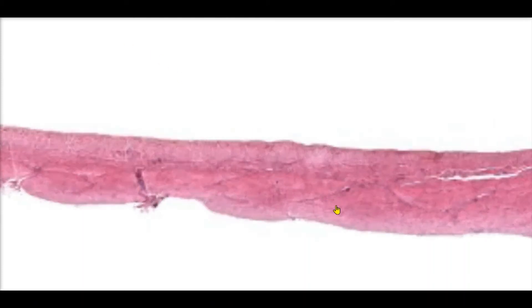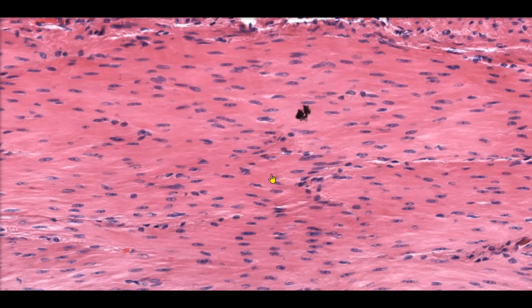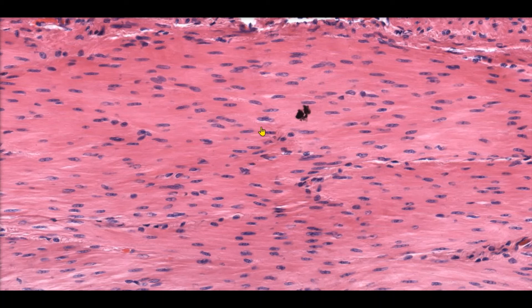Let's zoom in on a longitudinal section of smooth muscle so we can get a better idea of how these cells look. Notice how the cells of smooth muscle are very short and fusiform. Fusiform is just a fancy way of saying that they're thick in the middle and then taper off as we get to the ends. Each smooth muscle cell contains a single nucleus. Smooth muscle tissue gets its name from the fact that there aren't any striations — we don't see a striped pattern like we did with skeletal muscle or cardiac muscle. This makes the cells appear smooth.